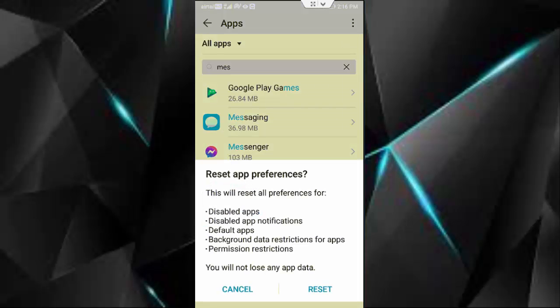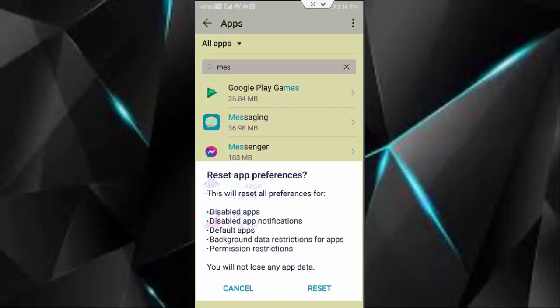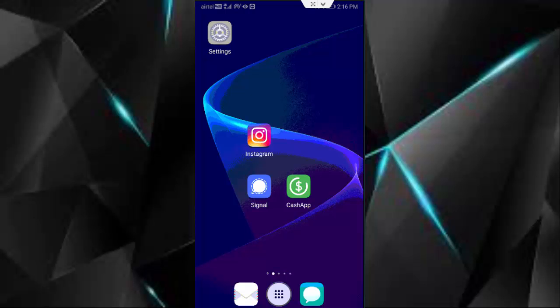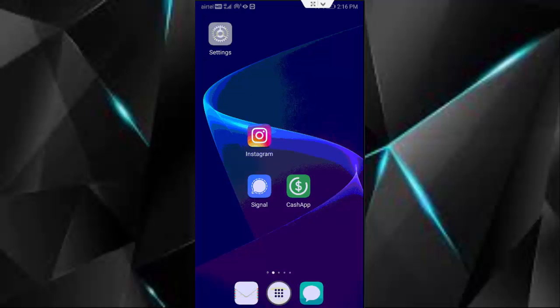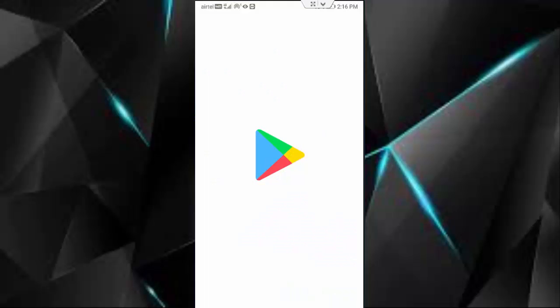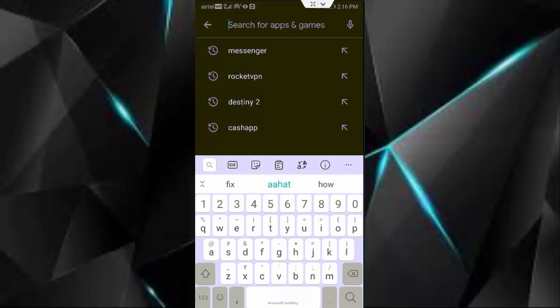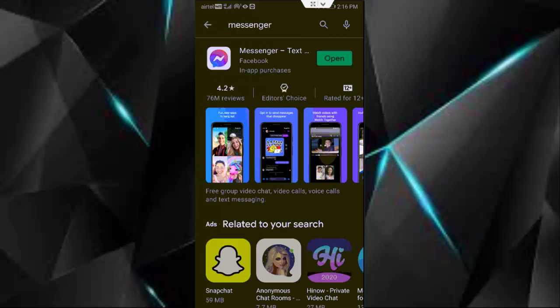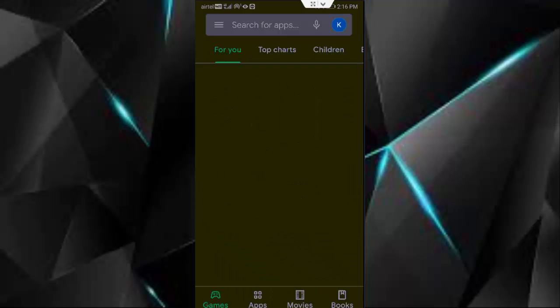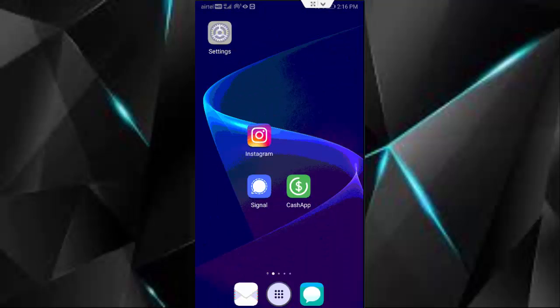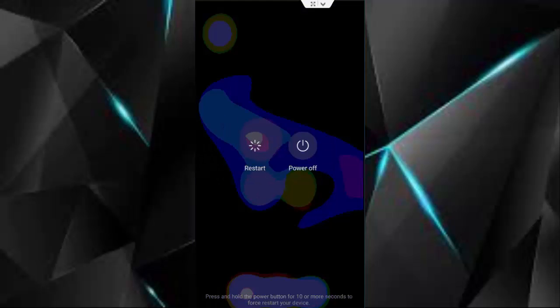Next, go to the Play Store, find your Messenger app and check for updates and update the app. After this, restart your device. Hopefully it will fix your issue. Thanks for watching, please like, share and subscribe.